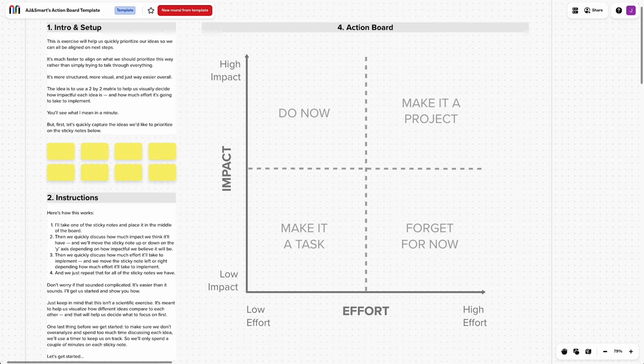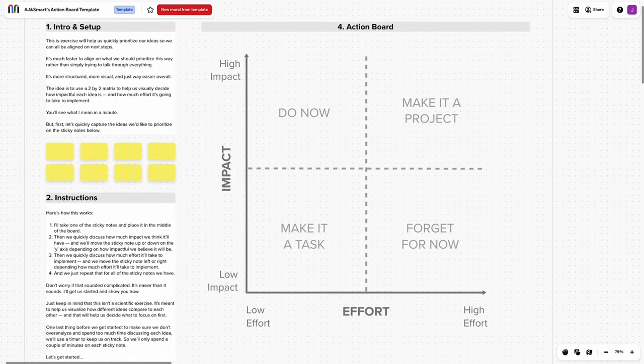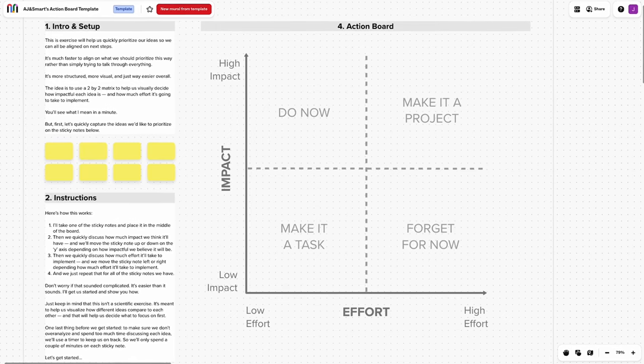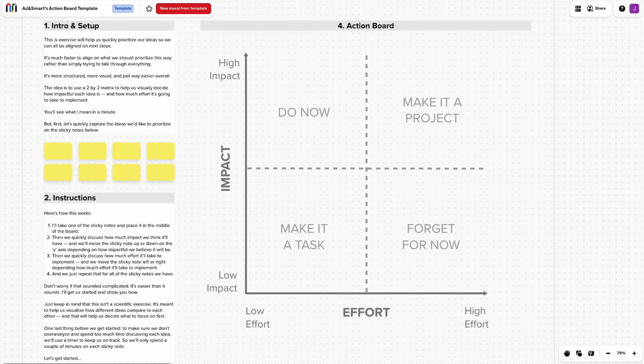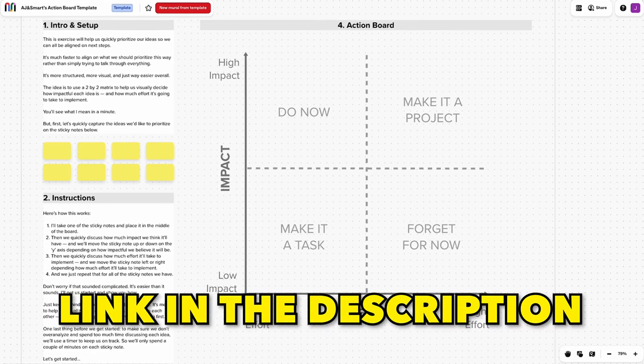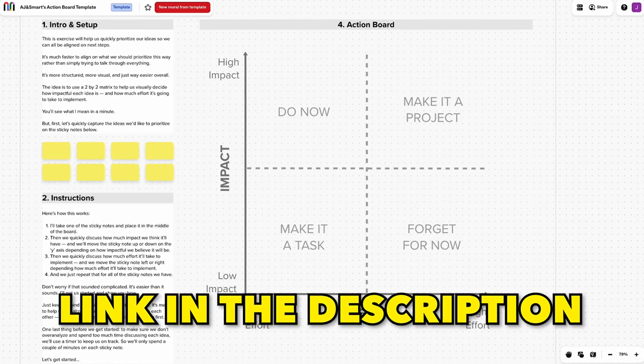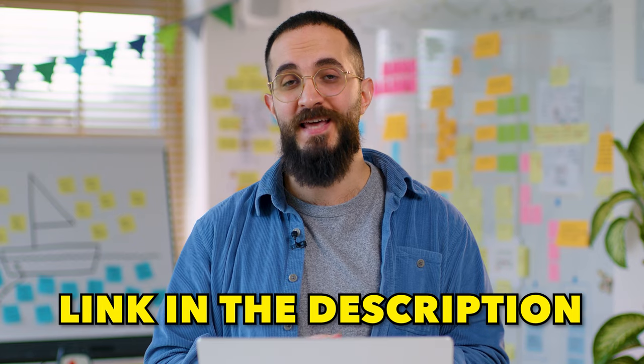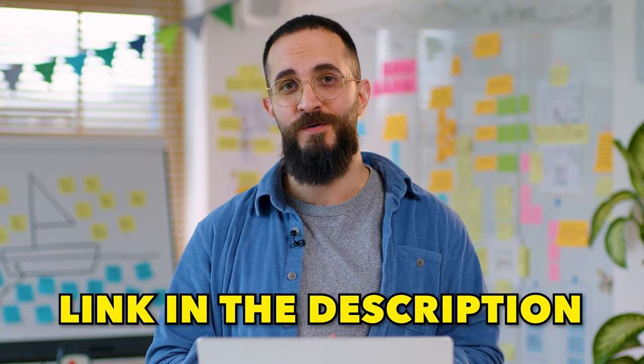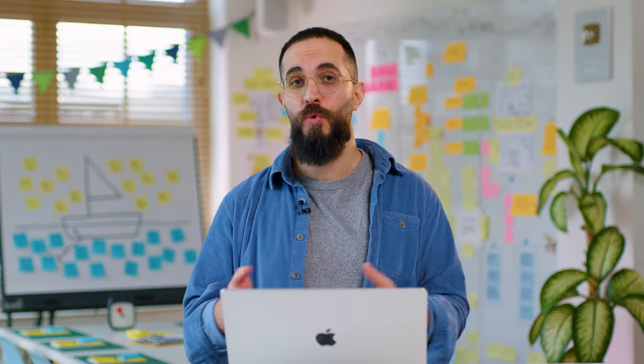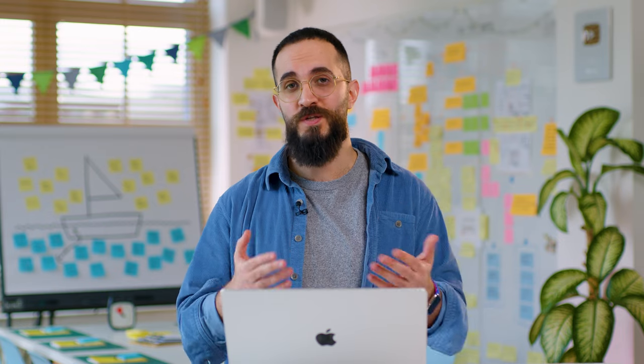As you can see, it's very easy to do, whether you're doing it in person or remotely. And if you are doing it remotely, then make sure to check out a template that we created, that's just a blank version of what I showed you, and you can find that below the video. So if you have any questions about this exercise that I didn't cover in the video, put them down in the comments, or if there are other exercises that you would like us to make videos on, also let us know in the comments.